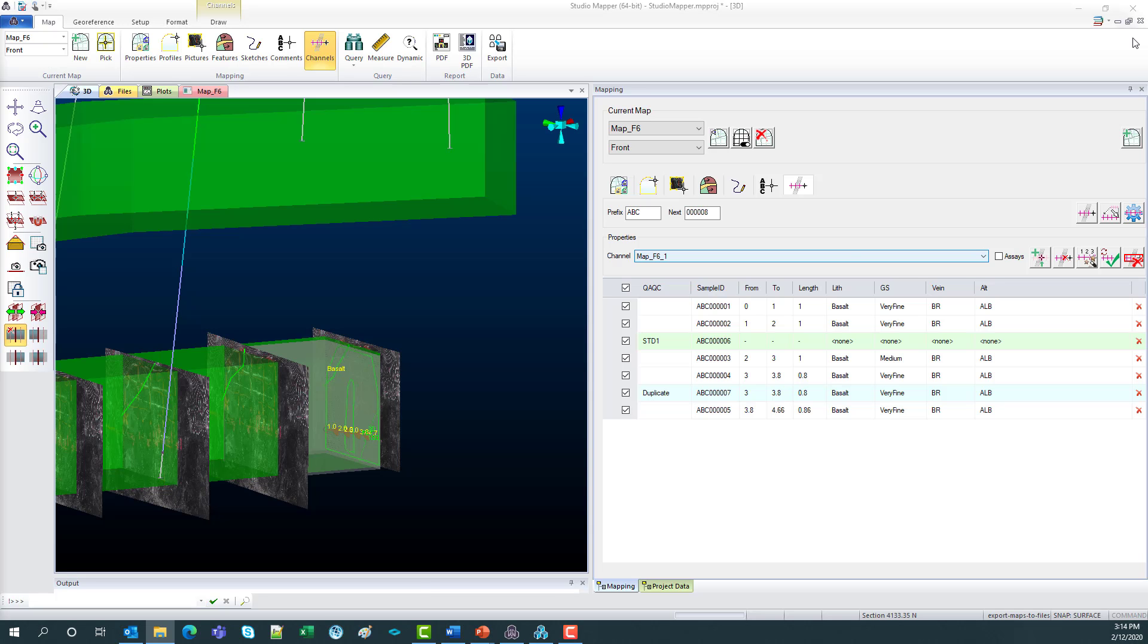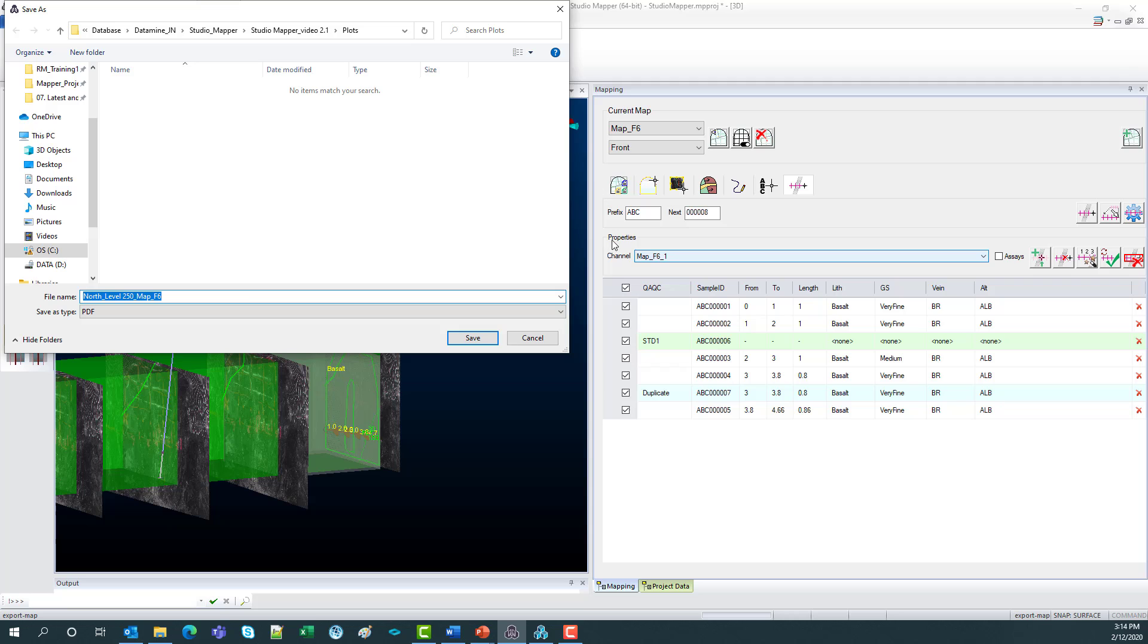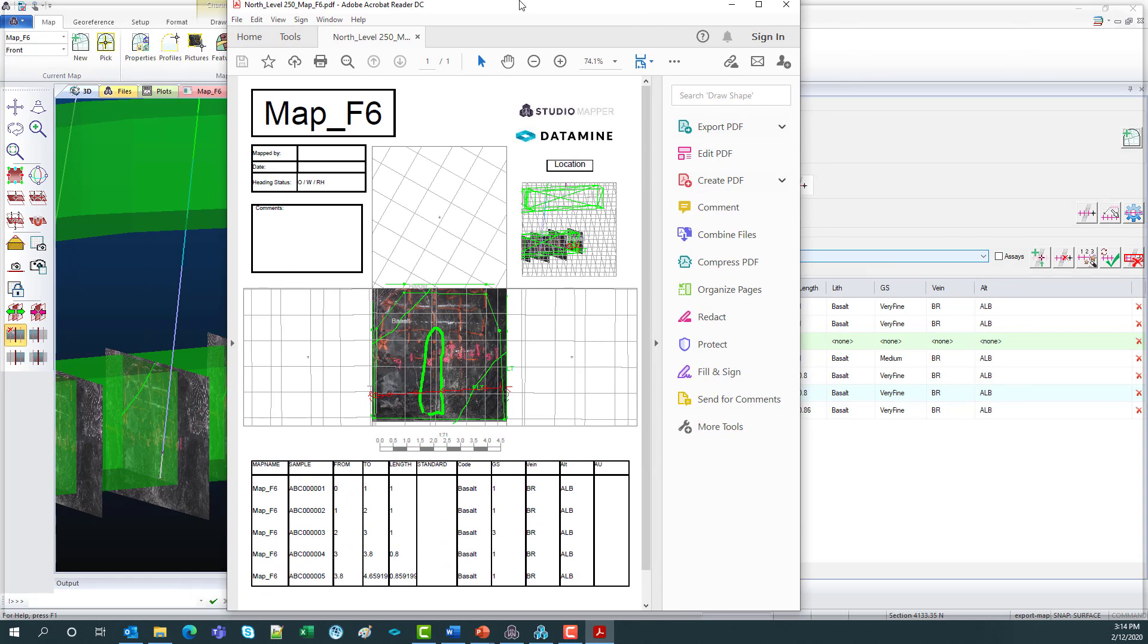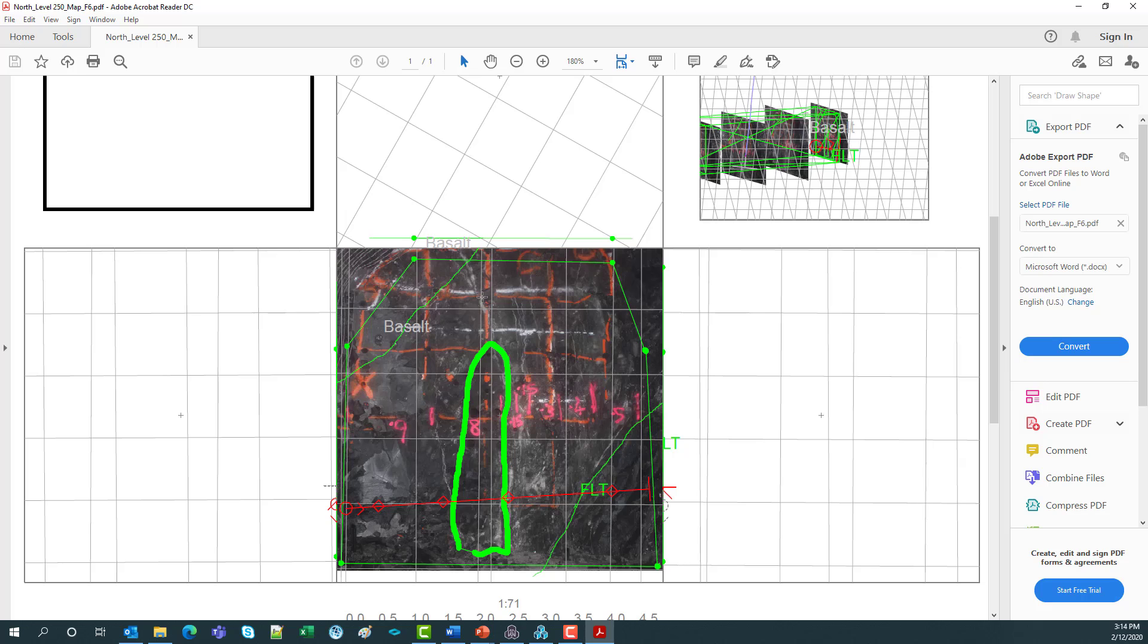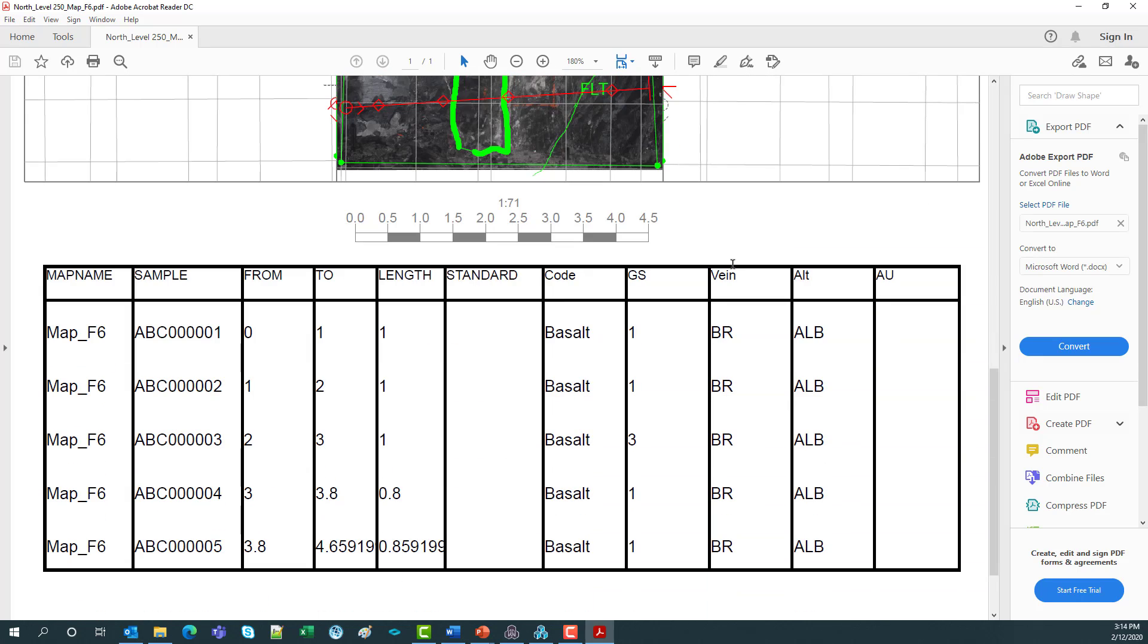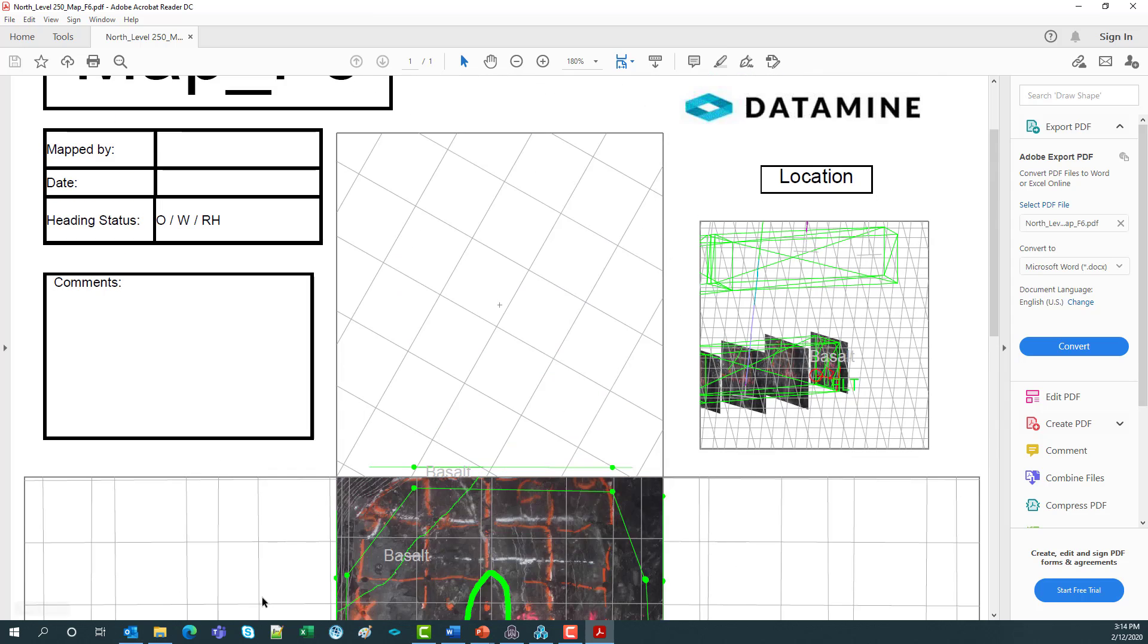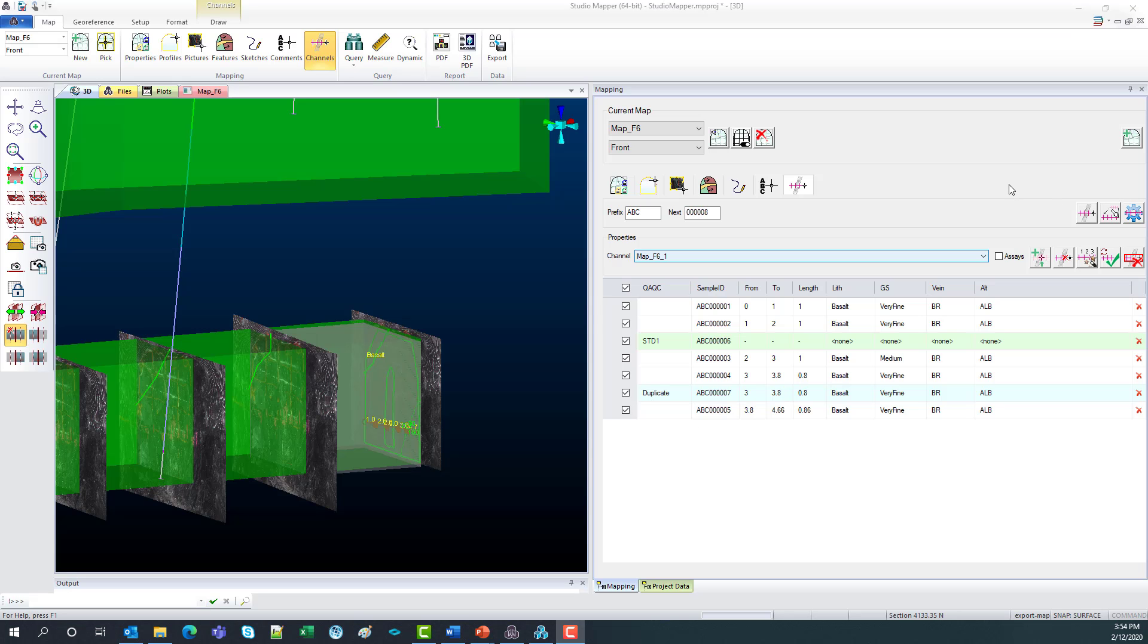And last but not least is our PDF plot. So just click that. Save my PDF. And what you can see here, drag it on. We've got the vein we created, the fault, little location up here. We've also got our sample from, to, and logging code table down the bottom. So that will be set up to your site requirements as well.